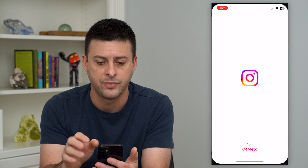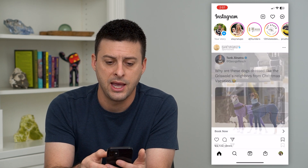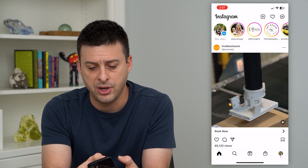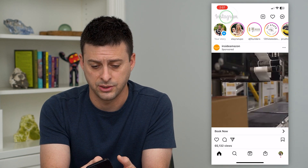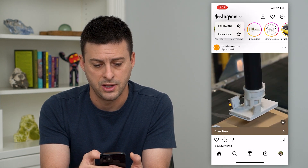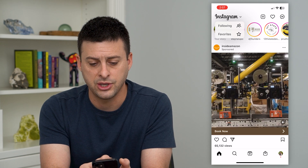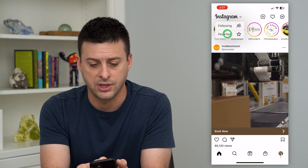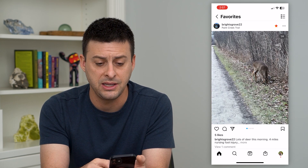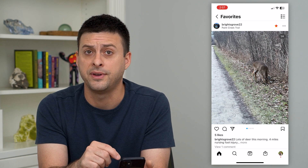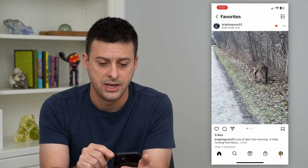Let's open up Instagram and tap and hold at the very top where it says Instagram. Here you can see Favorites. Tap on that and it gives you the feed of all of the favorited accounts that you have.